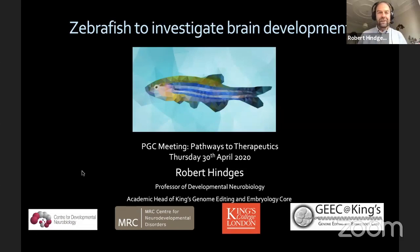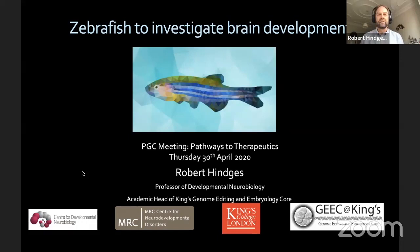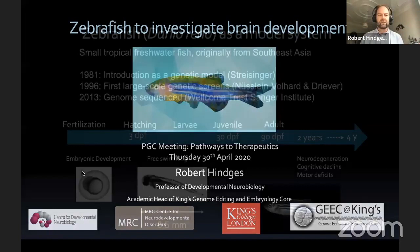Thanks to the organizers for giving me the opportunity to present some of our work and also present the model system that we are using in the lab. I'm based at the Center for Developmental Neurobiology, also a Center for Neurodevelopmental Disorders. We are using different model systems to look at genes and their functions. Today I'm giving you an overview of the system itself and then some of the data that we have been creating with it.